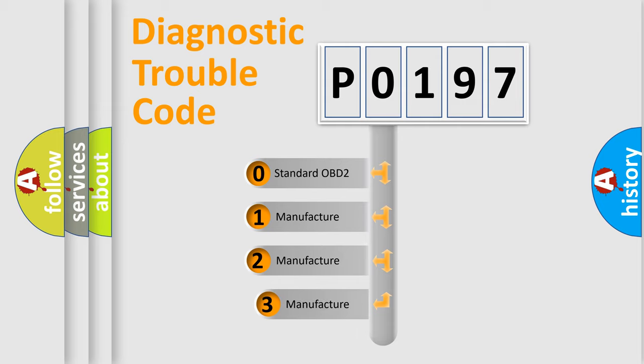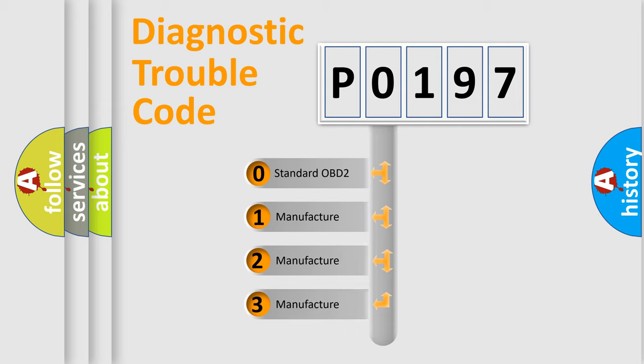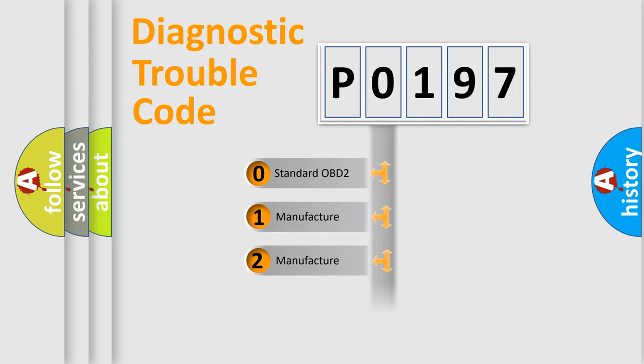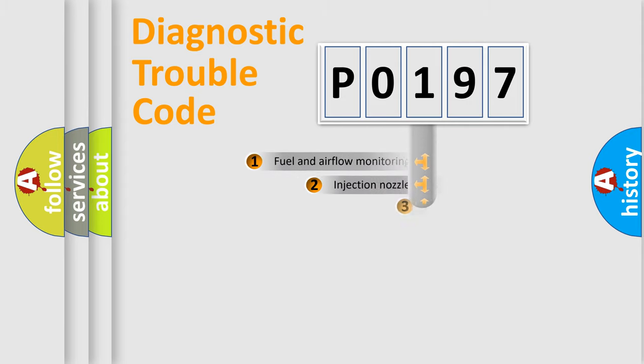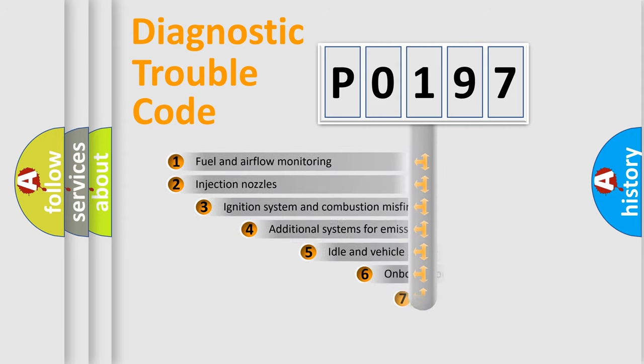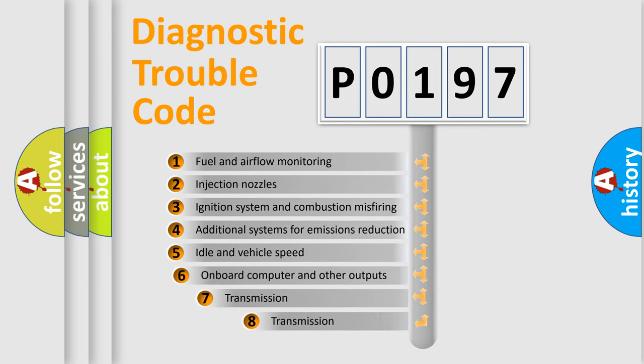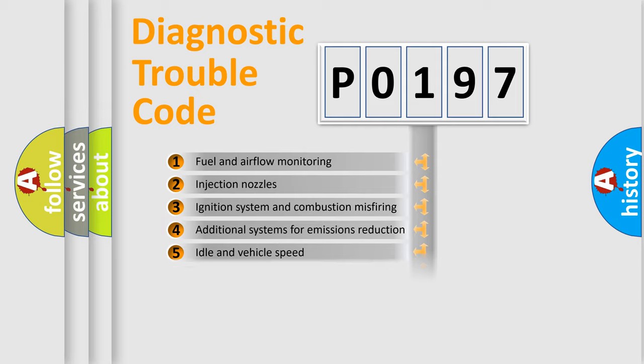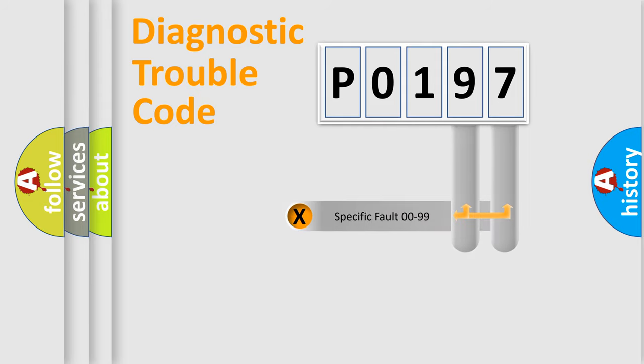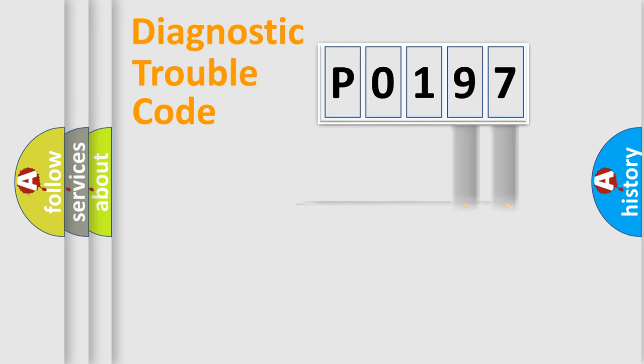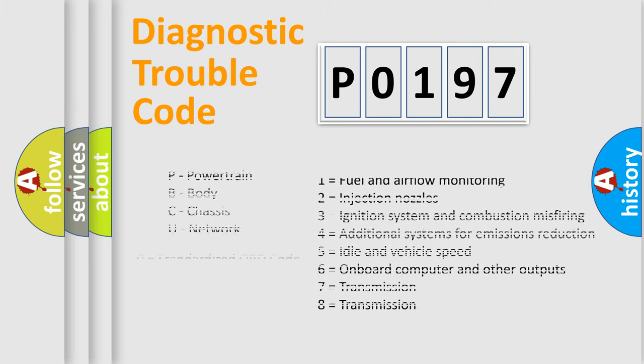If the second character is expressed as 0, it is a standardized error. In the case of numbers 1, 2, or 3, it is a more specific expression of the car-specific error. The third character specifies a subset of errors. The distribution shown is valid only for the standardized DTC code. Only the last two characters define the specific fault of the group. Let's not forget that such a division is valid only if the other character code is expressed by the number 0.